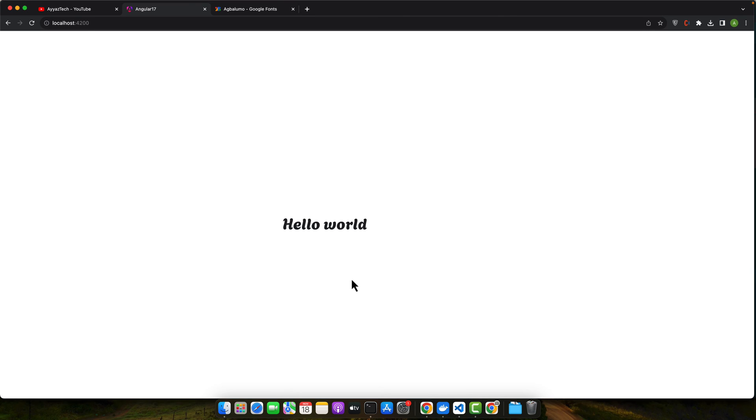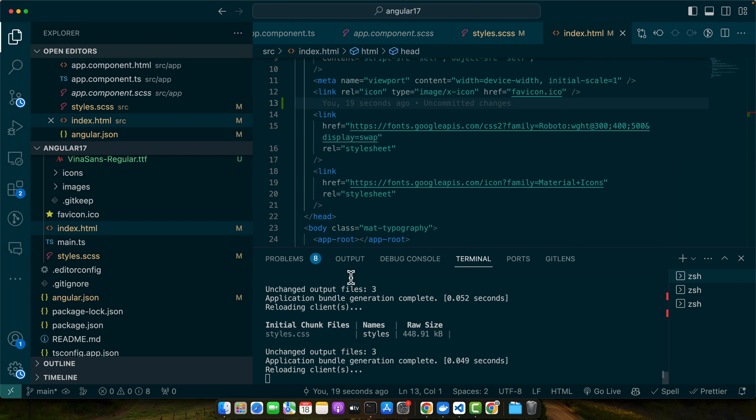So remember different browsers may render fonts differently. For local fonts use formats like WOFF2 or for better compatibility. For Google fonts their hosting takes care of the compatibility and optimization for you. And that's how you add custom font to your Angular 17 projects both locally and via Google fonts.